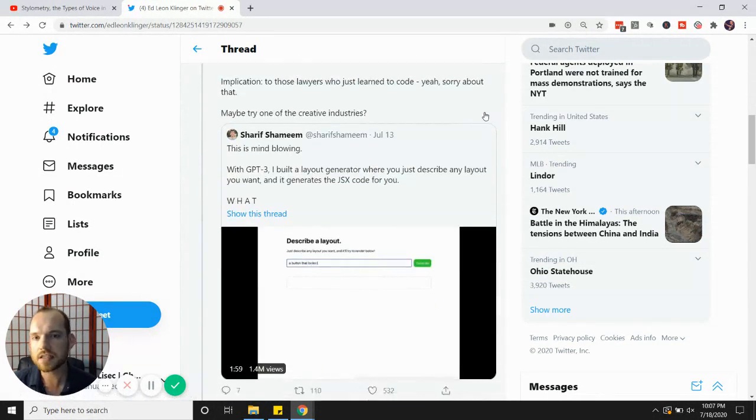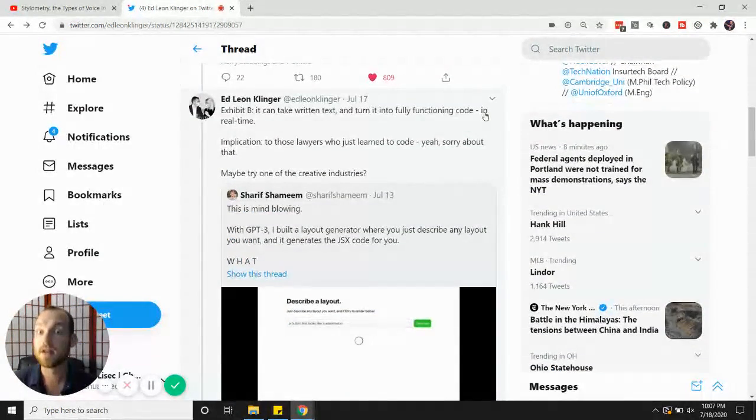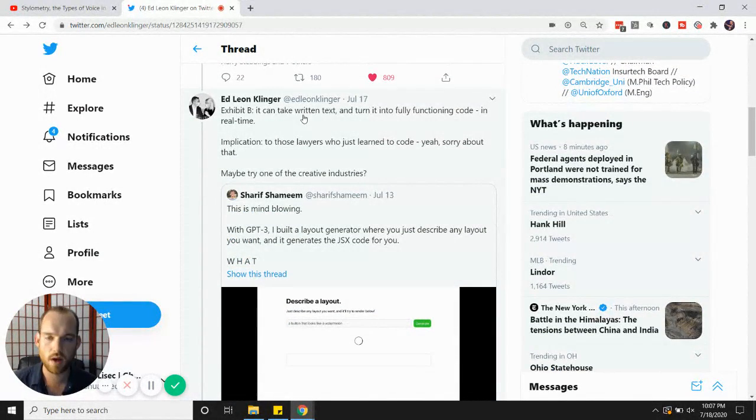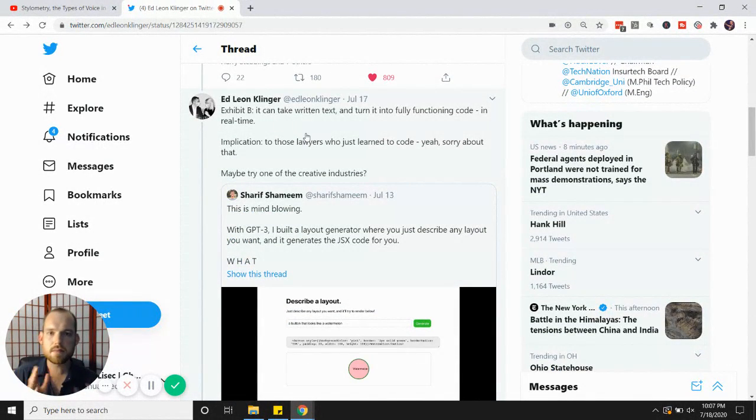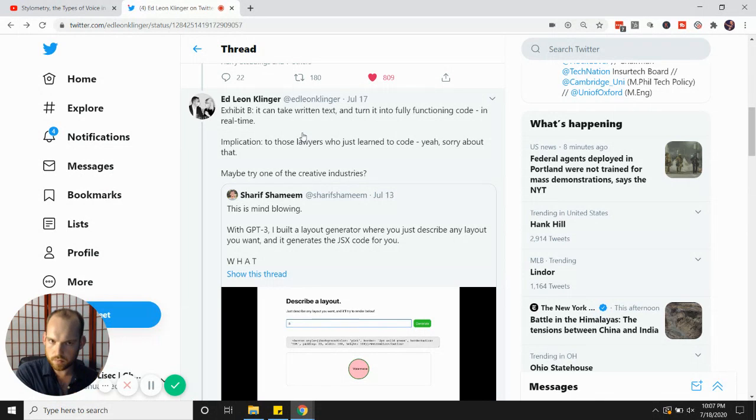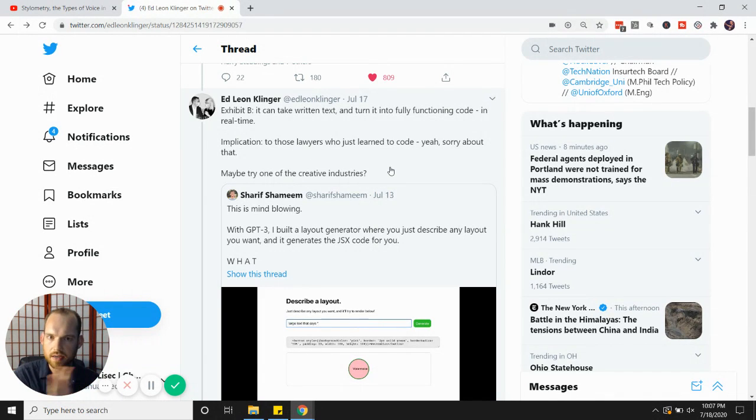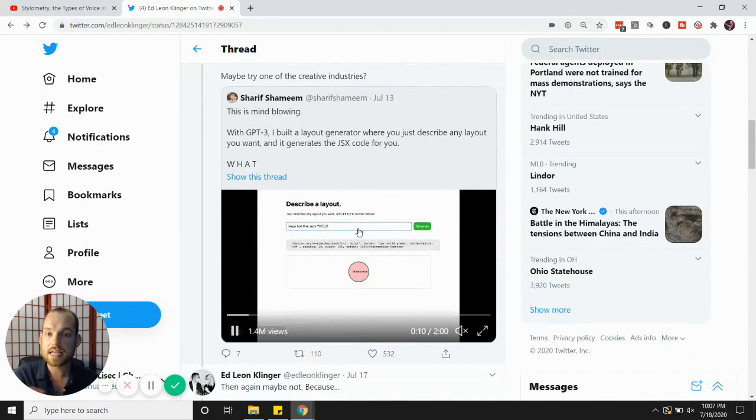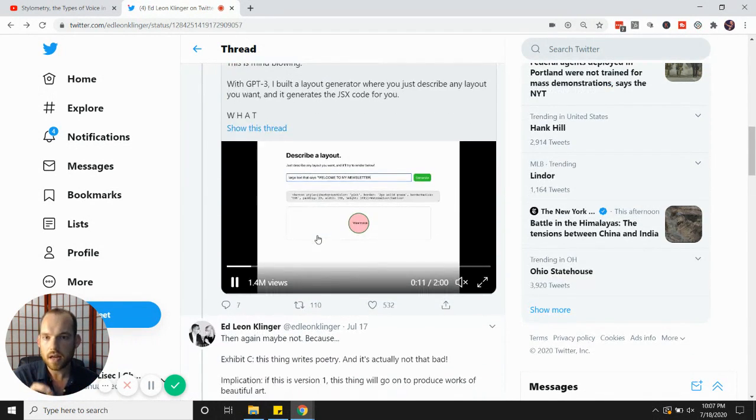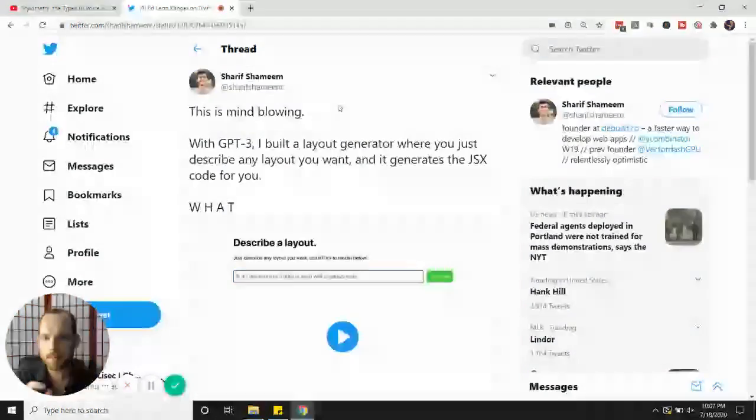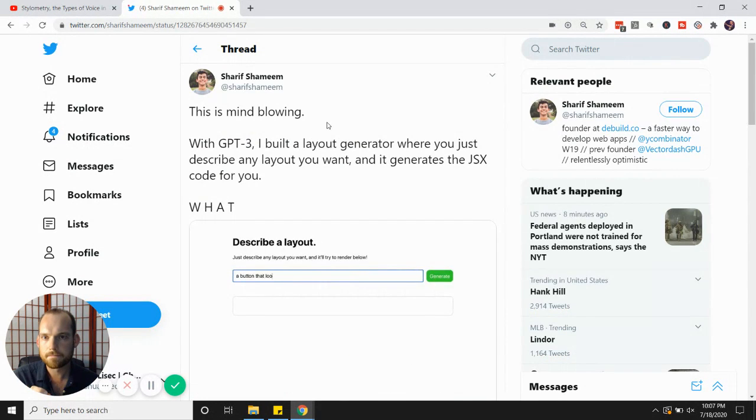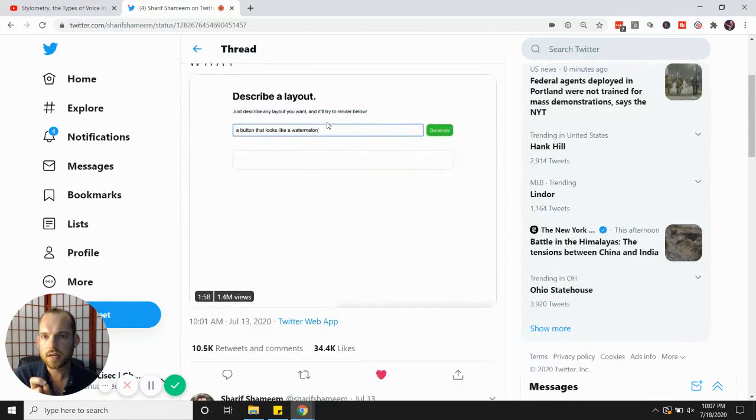Let's look at another one here. This is wild. Ed Leon Klinger, he mentions that going from creative industries like writing to ones like design, you might be able to see what's happening here. So look at this.